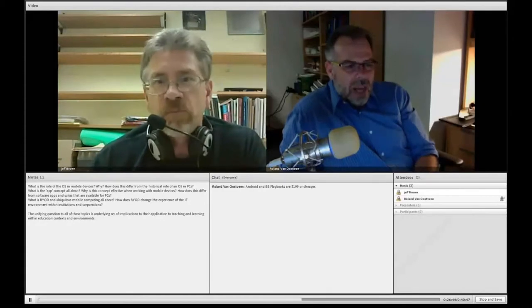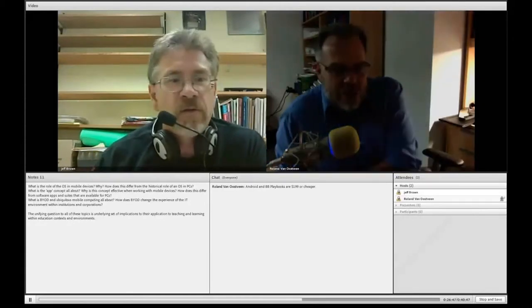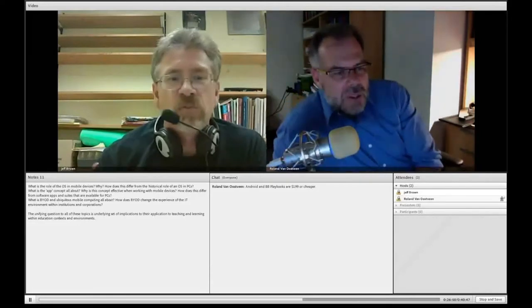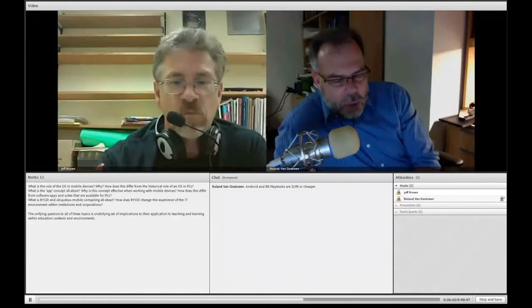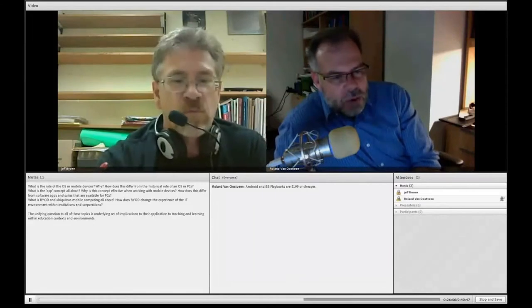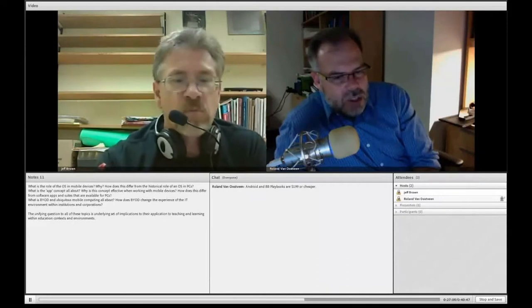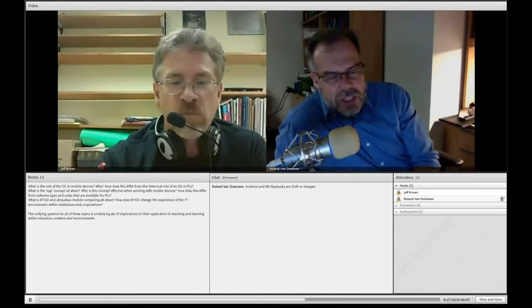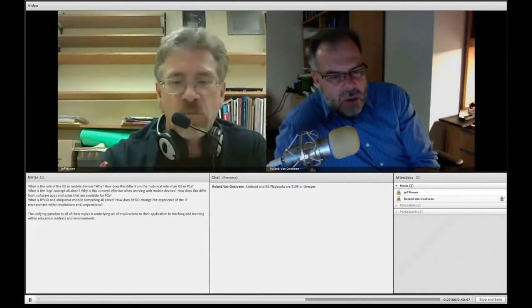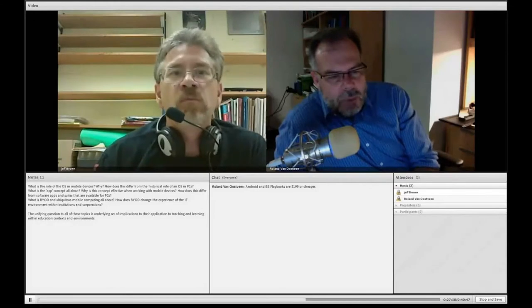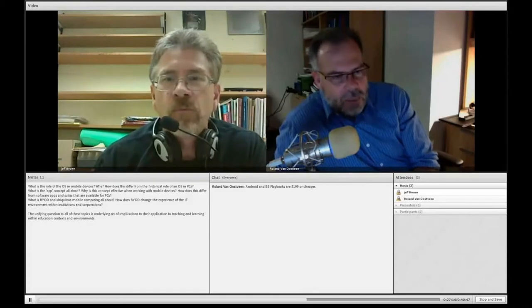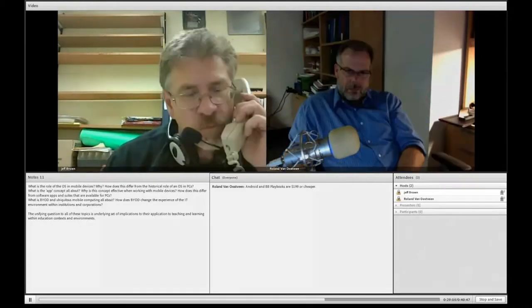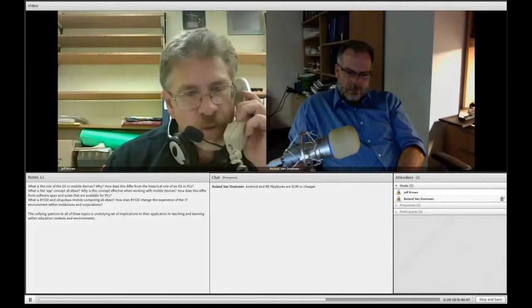Okay, let's move on to the last question here, the last set of questions. So what is BYOD and ubiquitous mobile computing all about? How does BYOD change the experience of the IT environment within institutions and corporations? And then we'll see if we can actually bring all of this back to wrapping up the conversation, looking at adult education and teaching and learning within education contexts and environments. All right, so BYOD is, again, just a knockoff on bring your own other things, and in this case it's bring your own device.